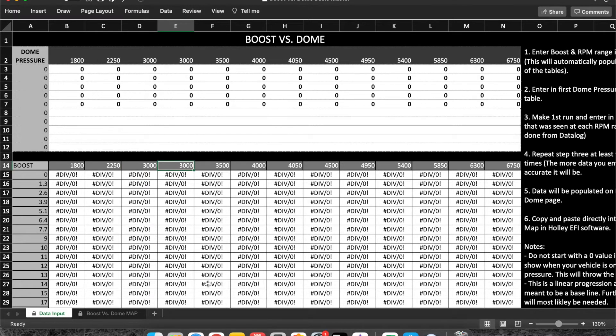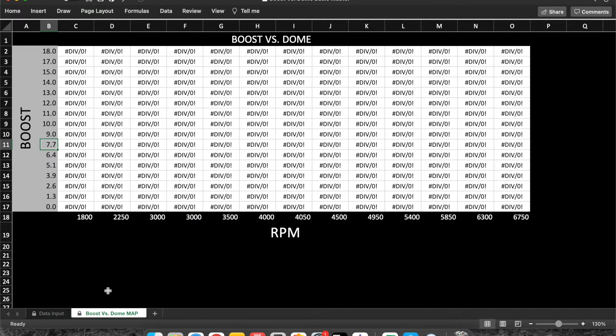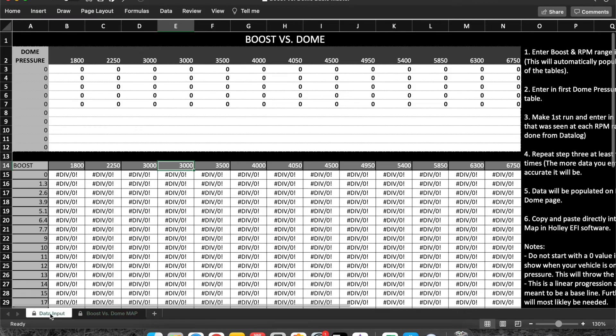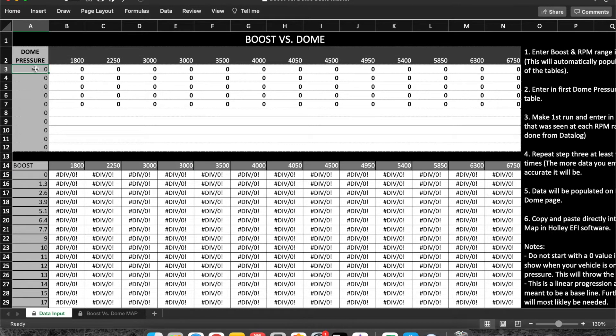Once you got that all settled out, then you'll be ready to start making some runs. We're not worried about what you guys are making on the spring here. If you've got a five pound spring in there, you're making five pounds of boost.